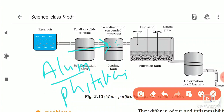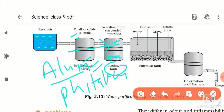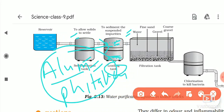In the loading tank, we add alum or phitkari, which causes the suspended particles to clamp together — they join with each other — and then they are allowed to settle. So sedimentation allows dense solids to settle, and the loading tank uses alum or phitkari to cause suspended impurities to settle down.